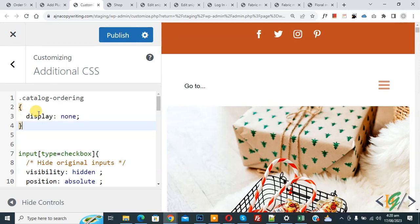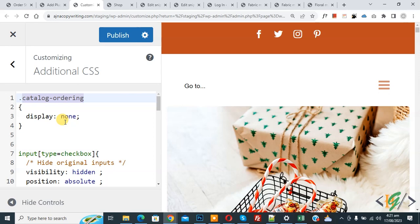We found this class using inspect element for the default sorting dropdown. Sometimes we use custom PHP code to hide the default sorting dropdown, but that code does not always work, so that's why we are using CSS instead.